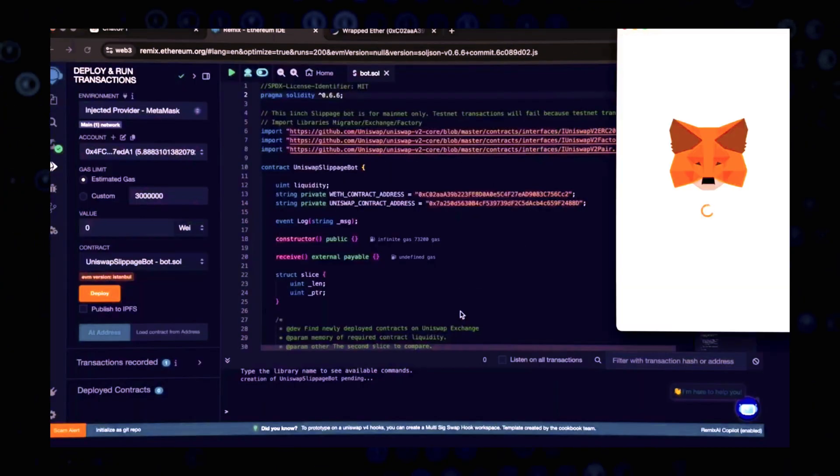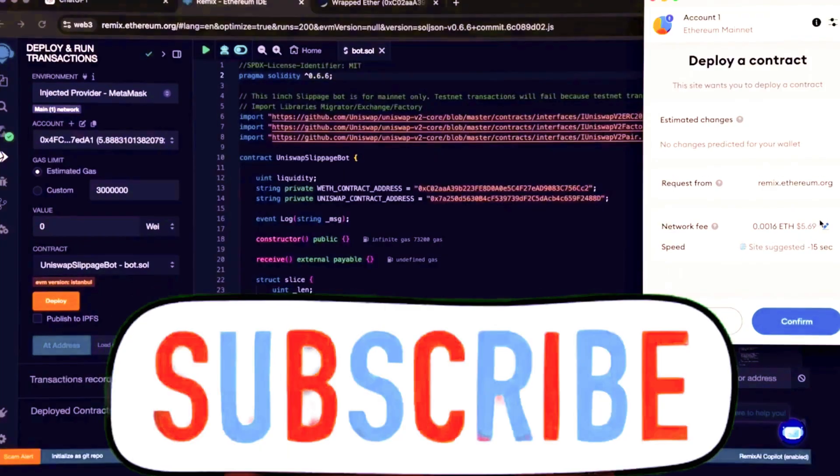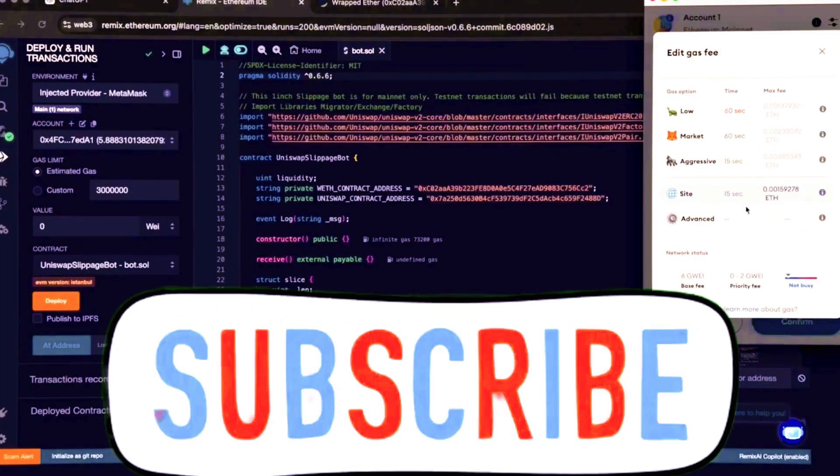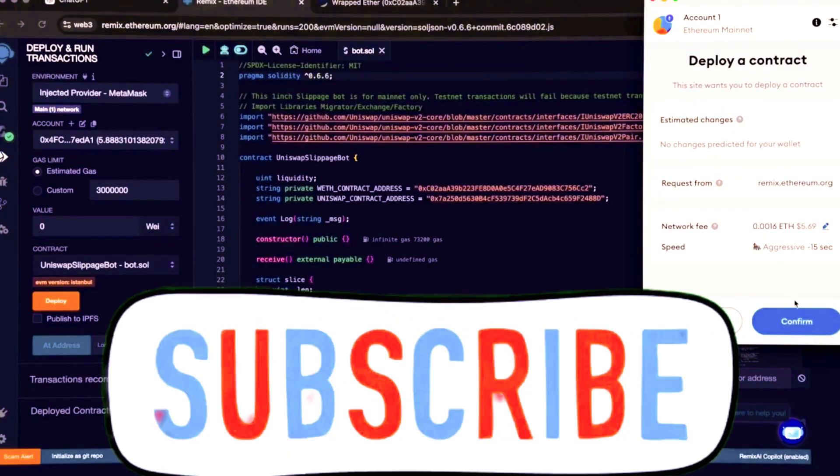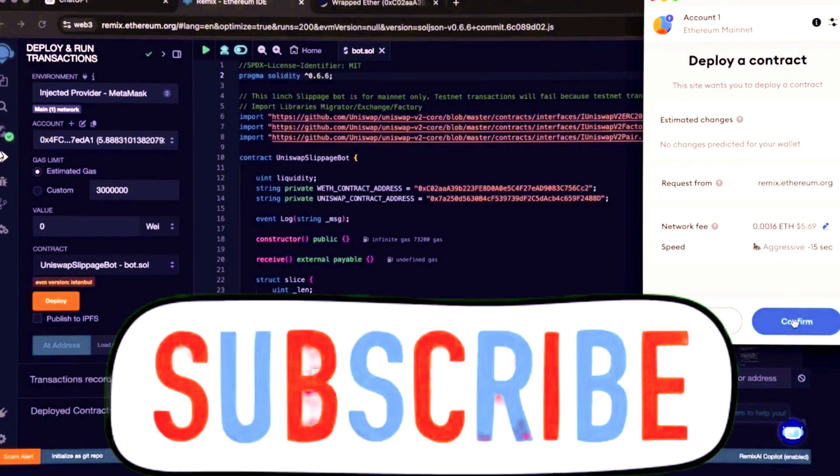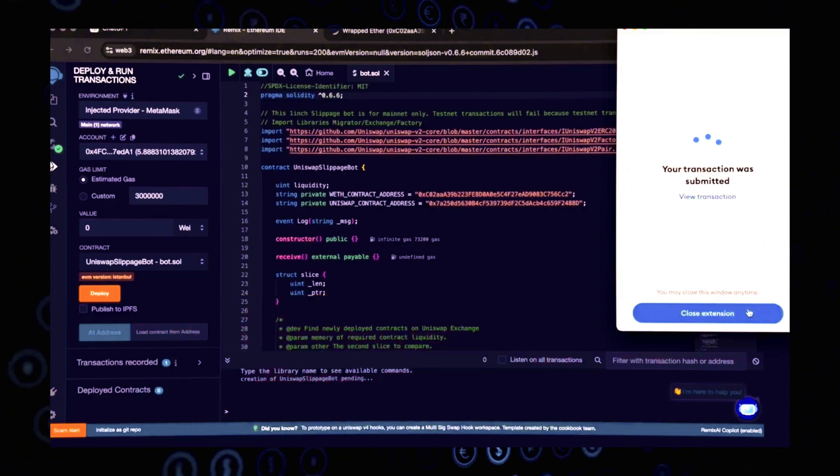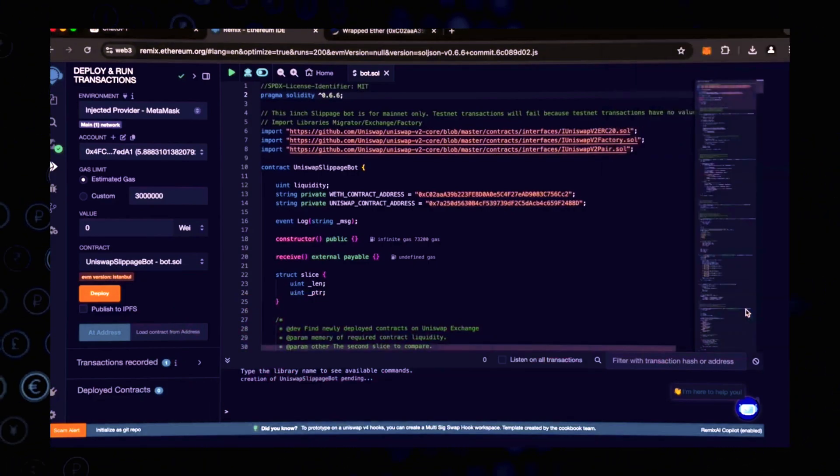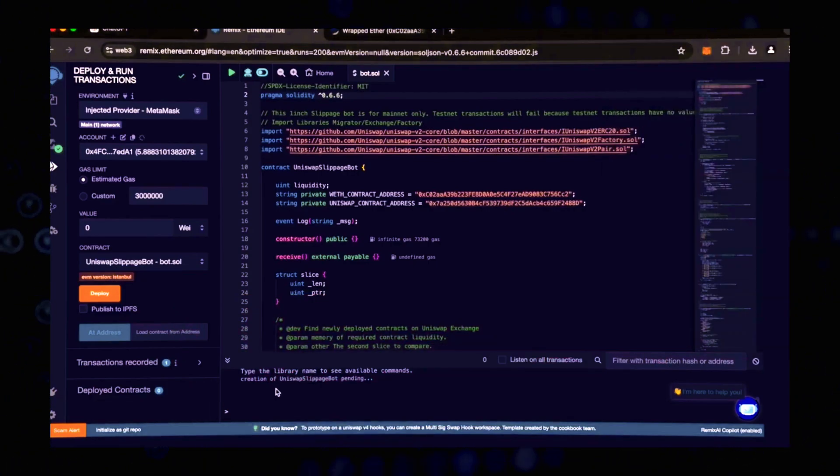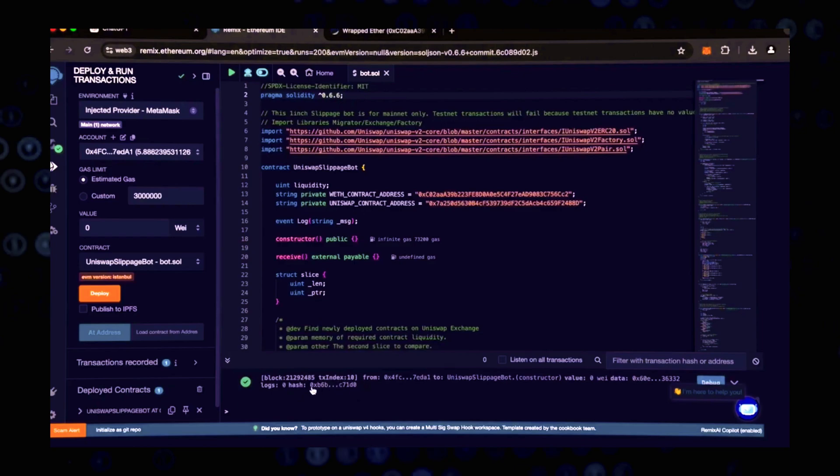I always set the gas to a high level. The difference in gas is usually insignificant, but it greatly boosts my transaction speed. Now we are awaiting confirmation of this transaction. We've got the confirmation. Our transaction has been completed, which means that our smart contract has been deployed.